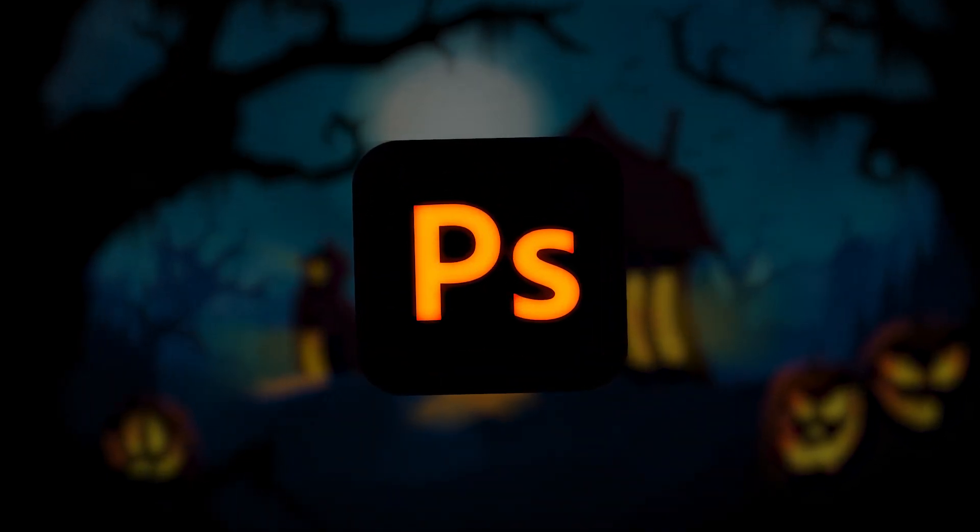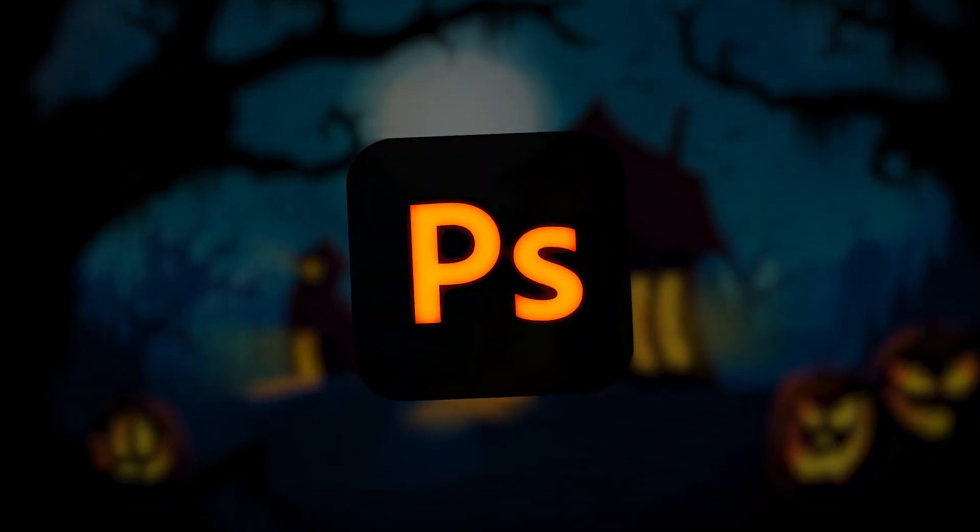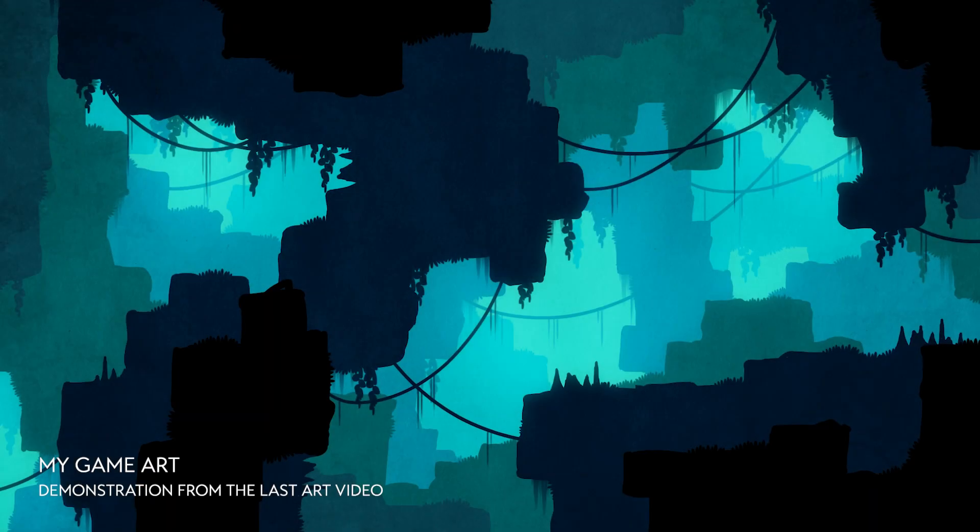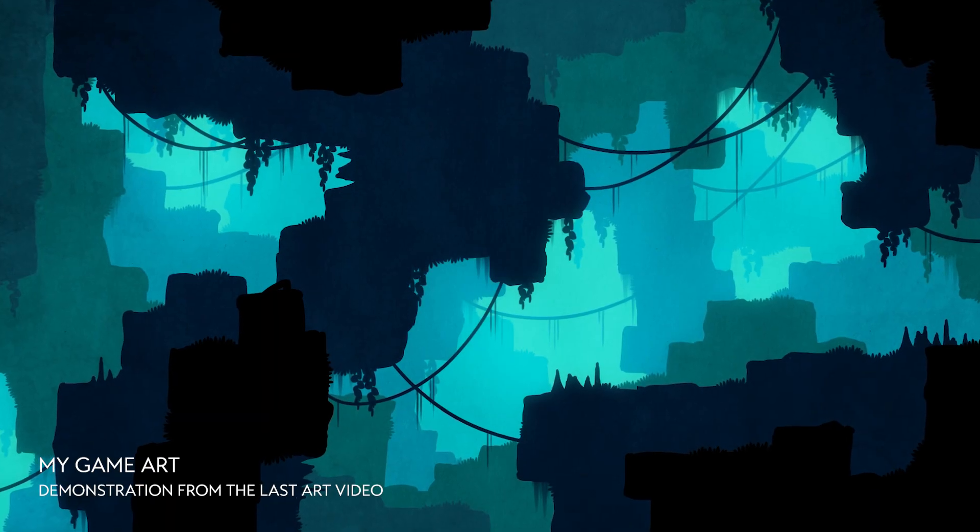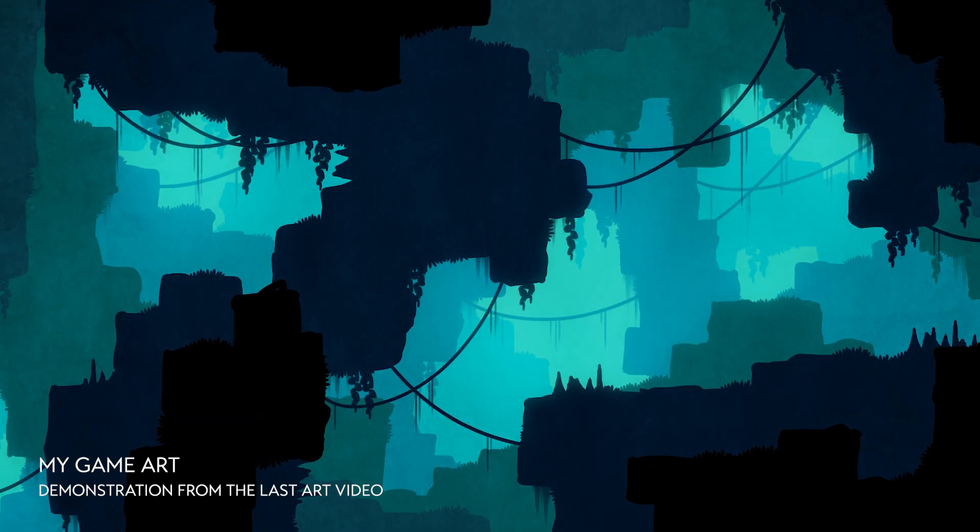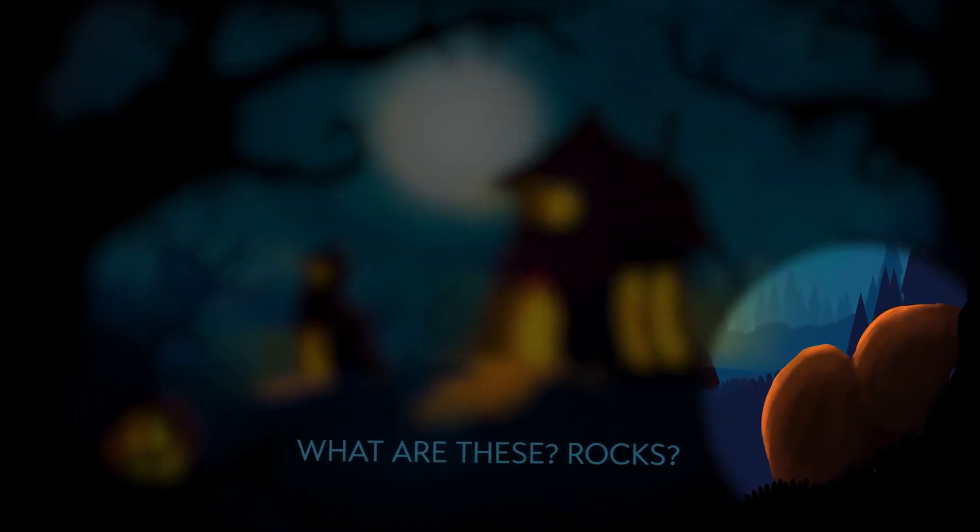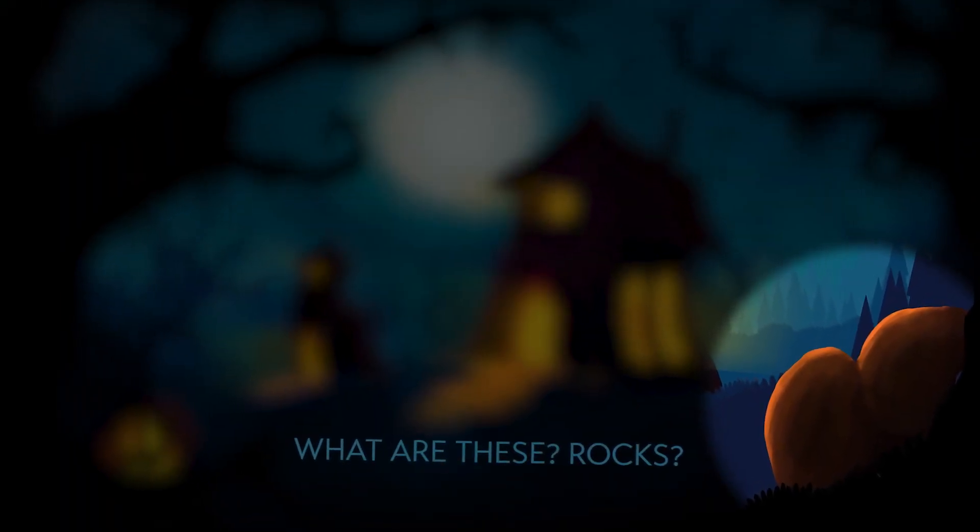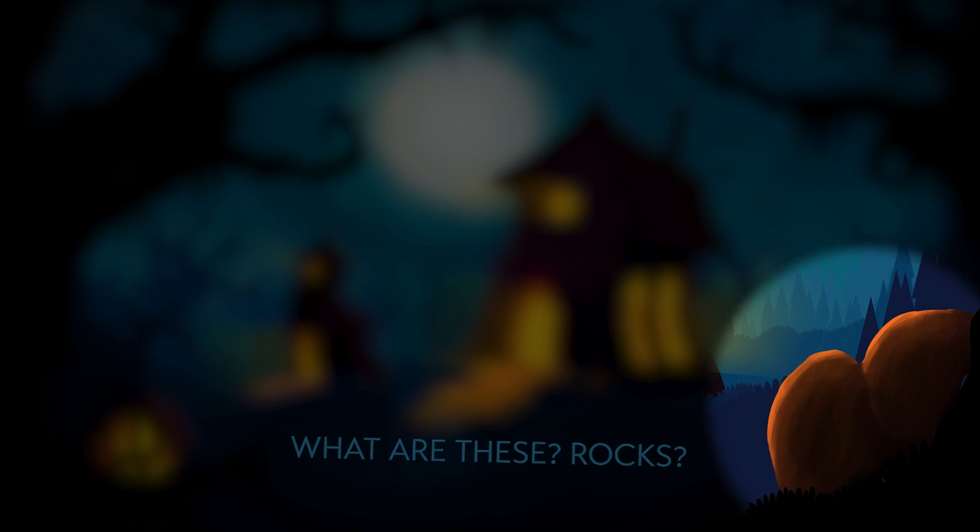This week, I challenged myself to create a spooky landscape in the spirit of Halloween. I've never attempted a drawing like this before, so I'm treading some shaky ground. Let's take a look at my drawing process and at some of the ridiculous mistakes I made along the way.